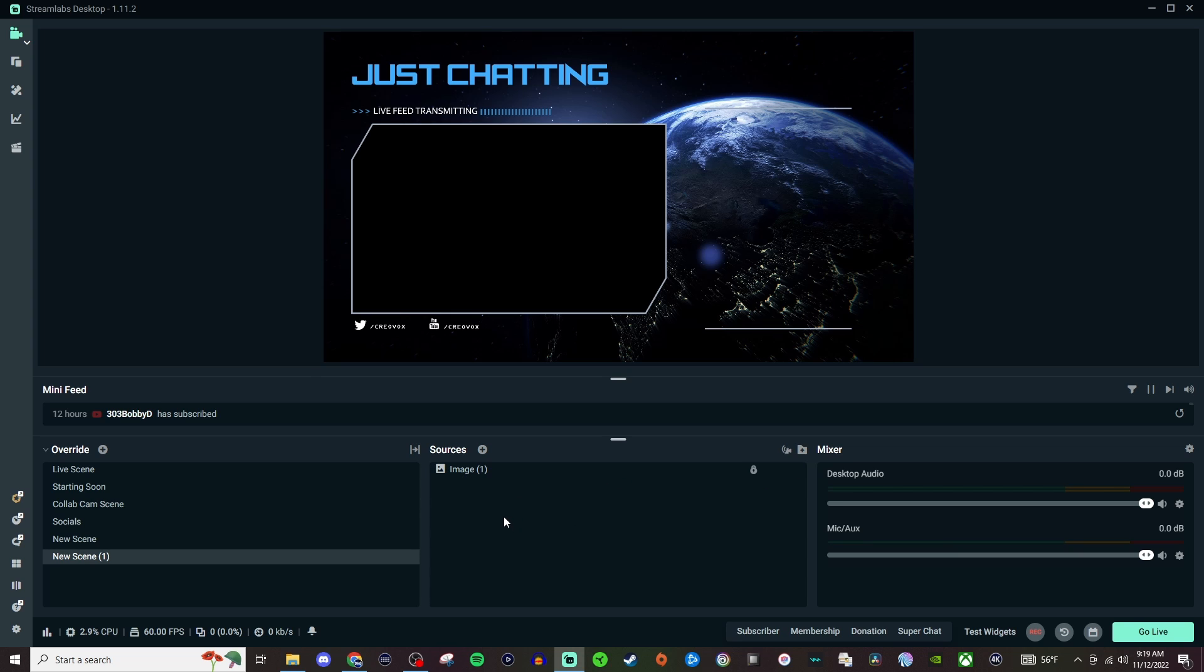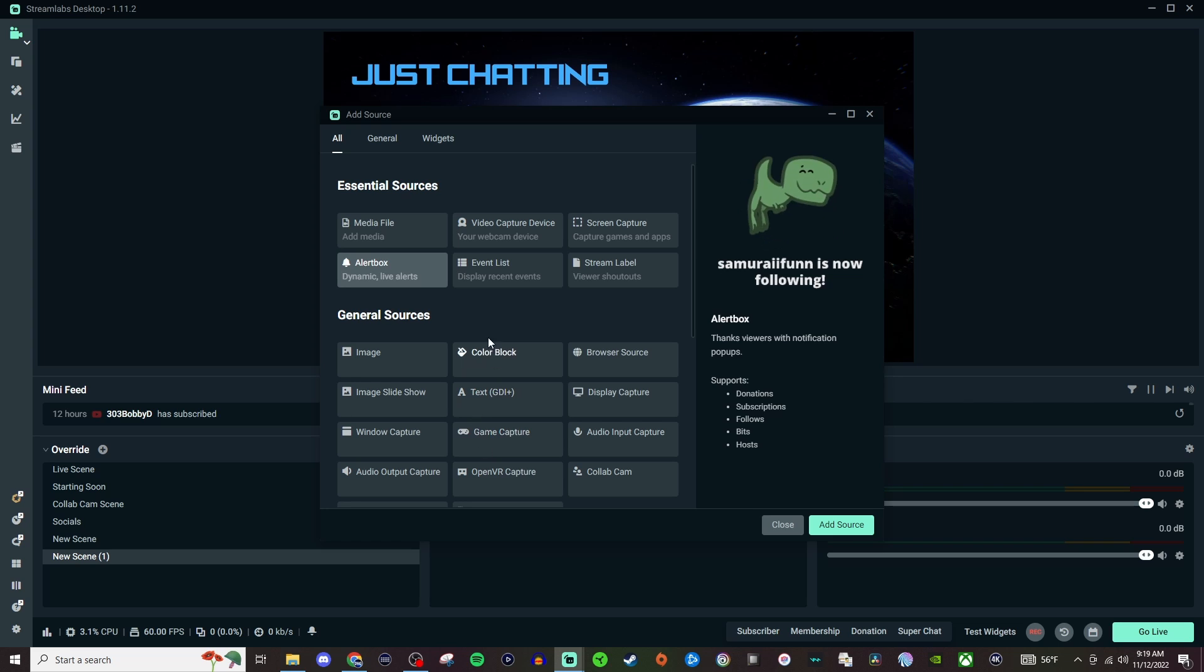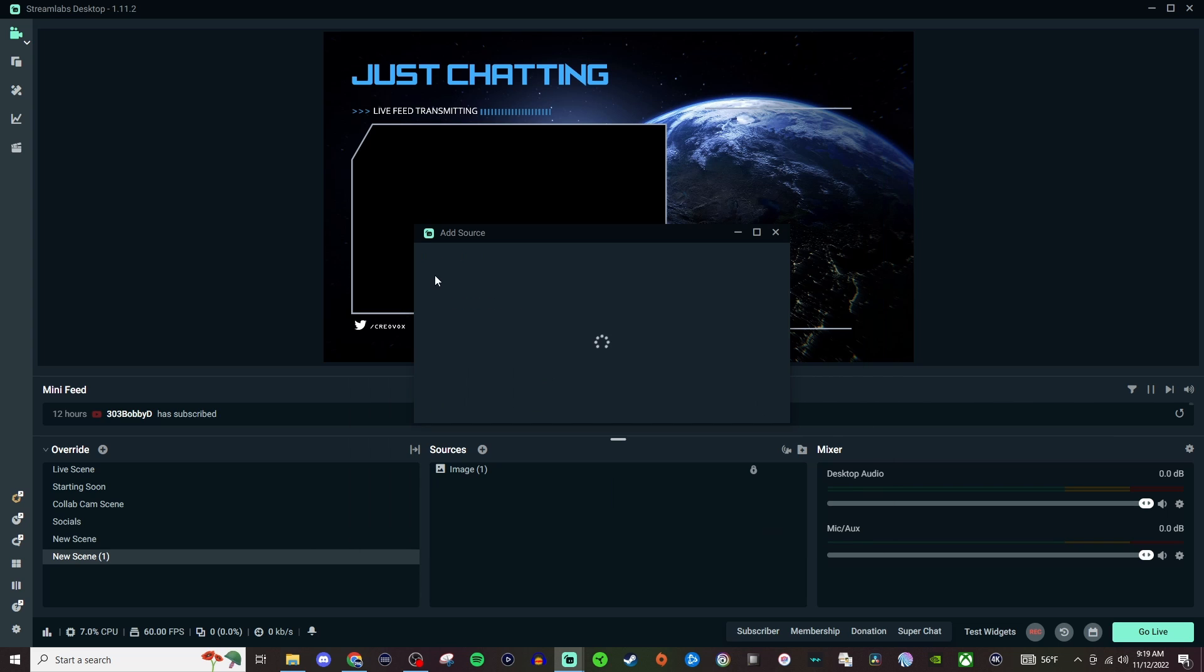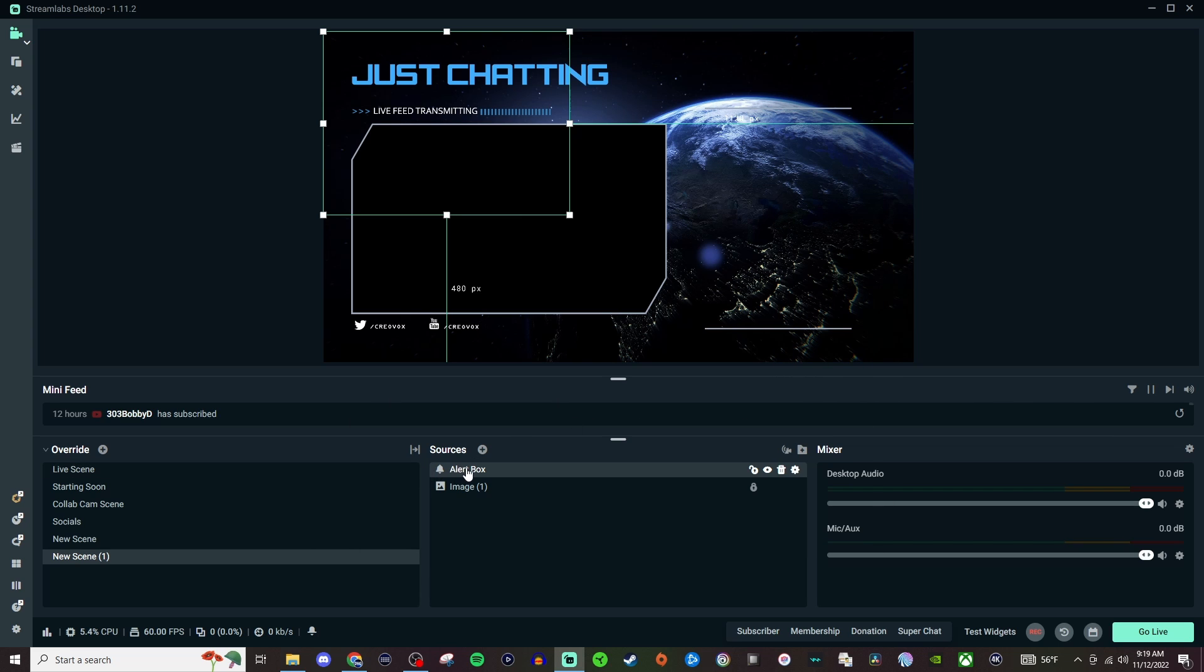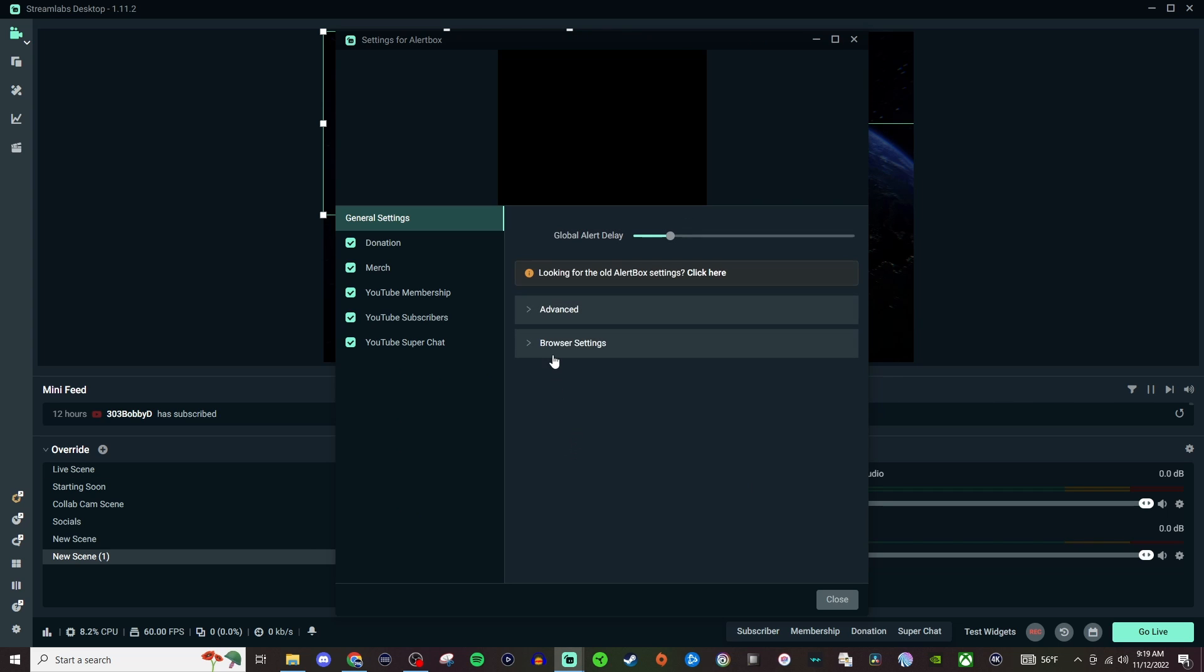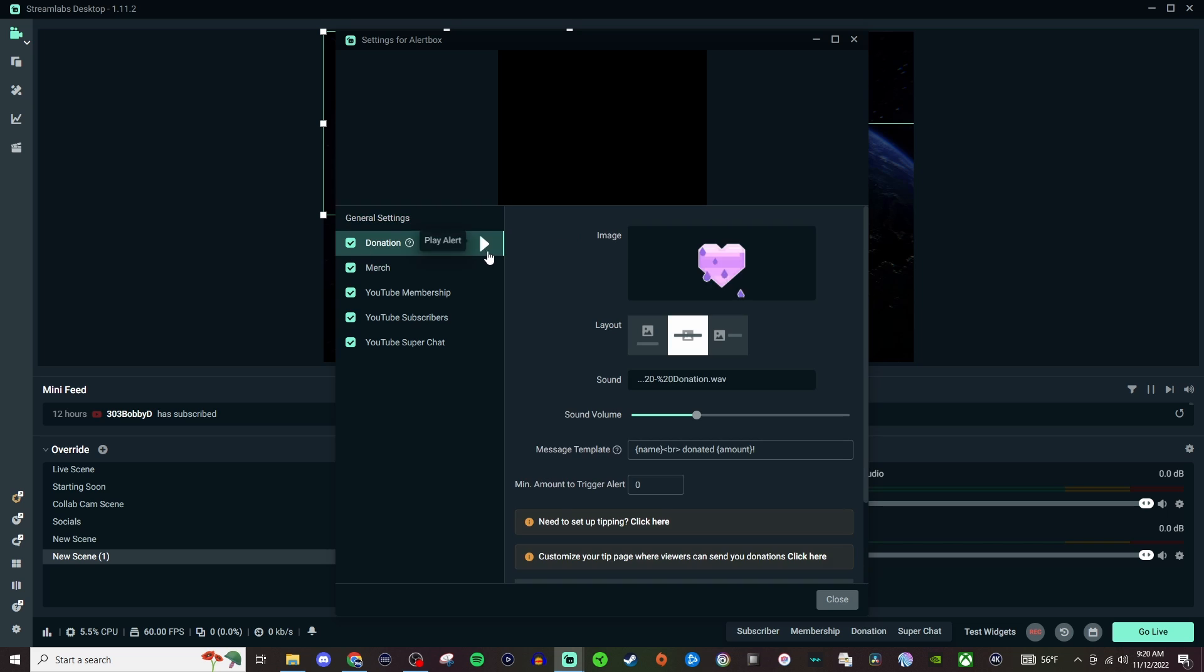But yeah then you can also add some other stuff too. So if you wanted to add in like the alert box we do Add Source. We can open it up and we can take a look and see like what we want to adjust on here. So like donations and stuff like that.